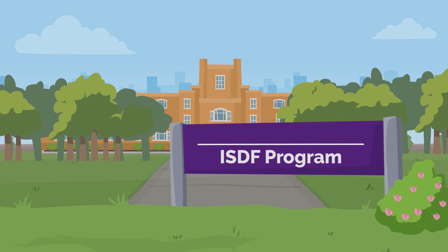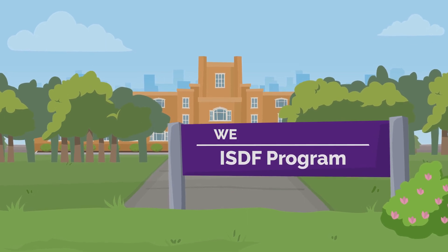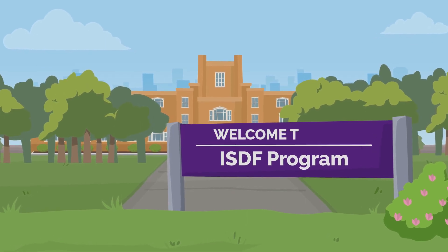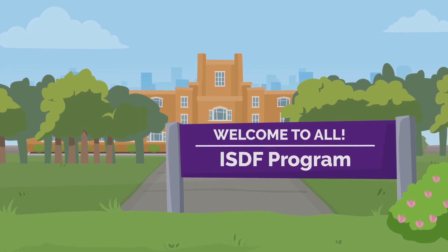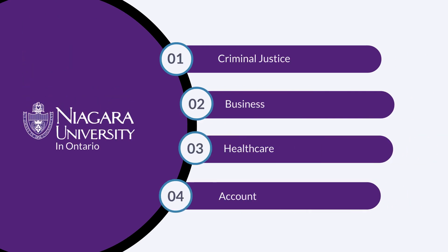The ISDF program isn't only intended for computer and information sciences majors, but also for students majoring in criminal justice, business, healthcare, and accounting.